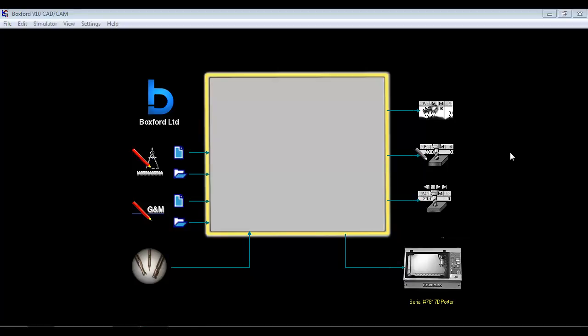In this session we're going to look at how we can use the Boxford CAD CAM Design Tools software to create programs for an automatic rotary fourth axis.